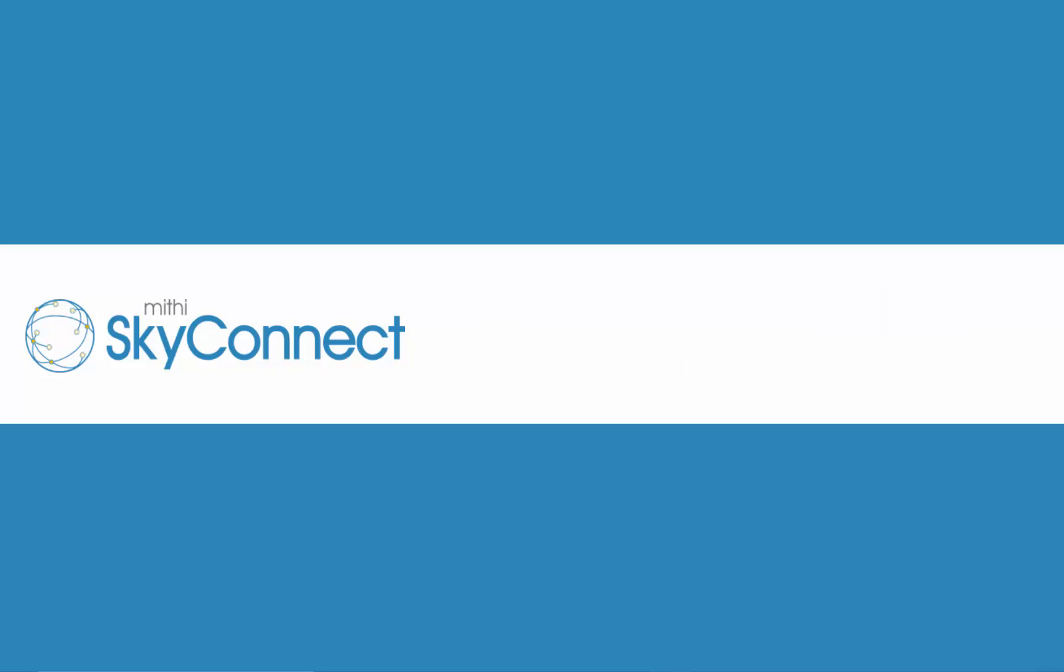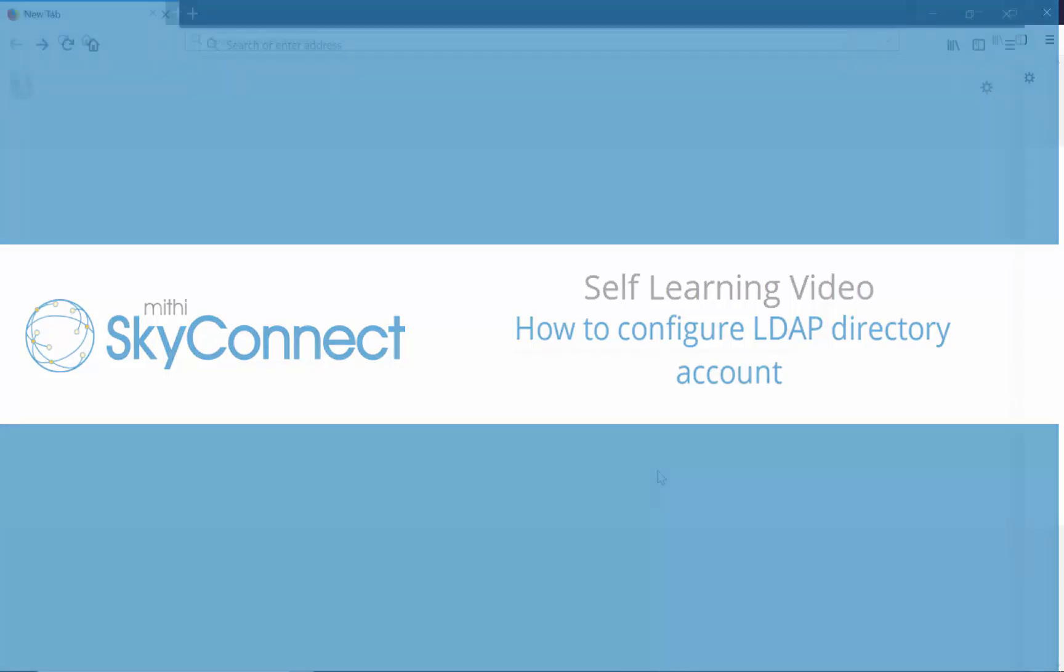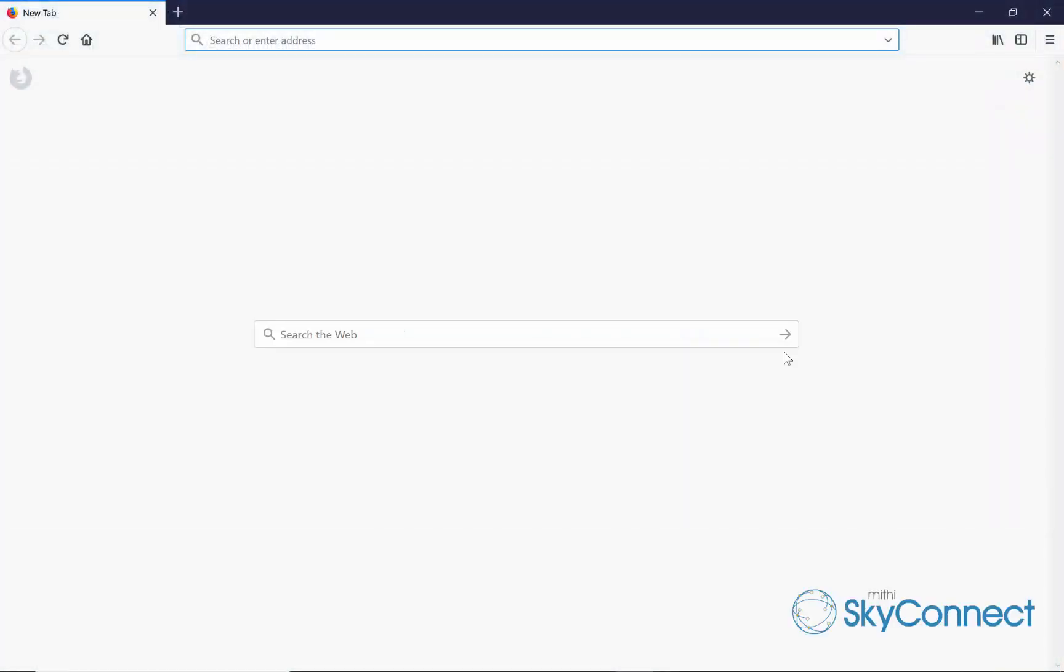In this video, let's learn how to configure an LDAP directory account to look up shared contacts in Thunderbird, the free and open-source desktop email client. For this video, we will be showing the configuration for the user Amit Kumar. Amit is a user of the domain baya.com provisioned on Mithi SkyConnect.